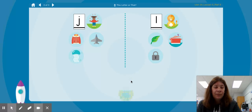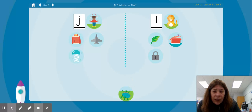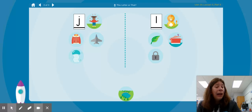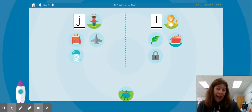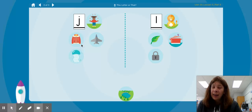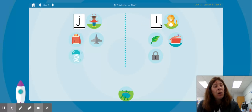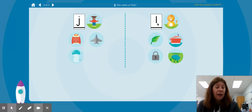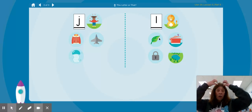L lake. Which one has the same beginning sound as L lake? Is it J jump or L lion? L lion, L lake — they both start with the letter L.